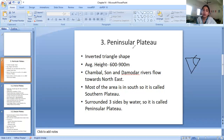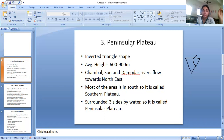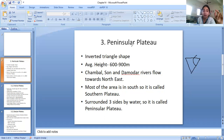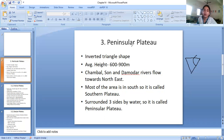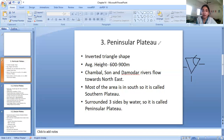Why is it called the peninsular plateau or the southern plateau? Just as the plains occupied so much of north India and were known as the great northern plains, most of this plateau is in the south, so it is also called the southern plateau. It is known as peninsular because it is covered on three sides by water — on the west by the Arabian Sea, on the east by the Bay of Bengal, and on the south by the Indian Ocean.